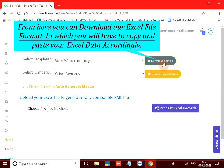From here you can download our Excel file format in which you will have to copy and paste your Excel data accordingly.